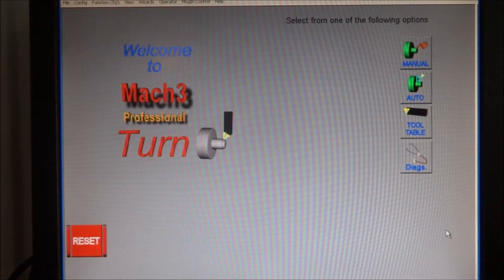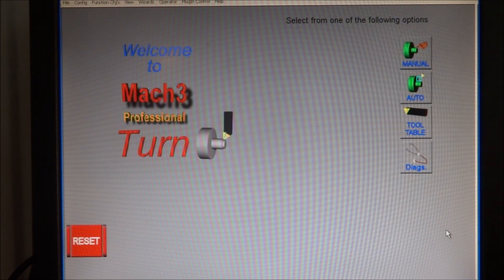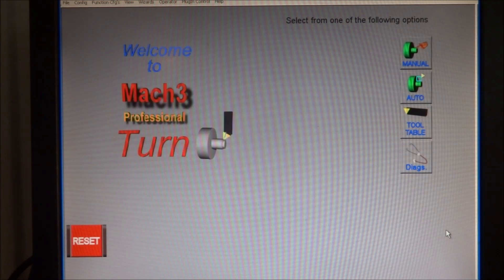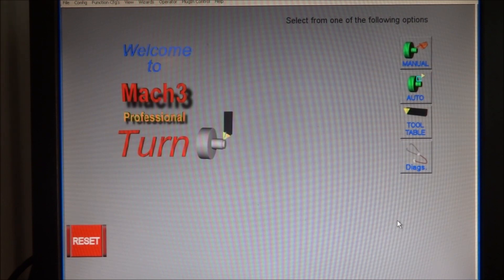Hey guys, today we're going to talk about setting up your parts in Mach 3 Turn. I get this question a lot and I try to explain it in many of my turn videos. If you refer back to some of my turn videos, you'll see that I do give a little bit of an explanation, but today I thought I would cover it a little more in depth. Mach 3 Turn can be a little confusing.